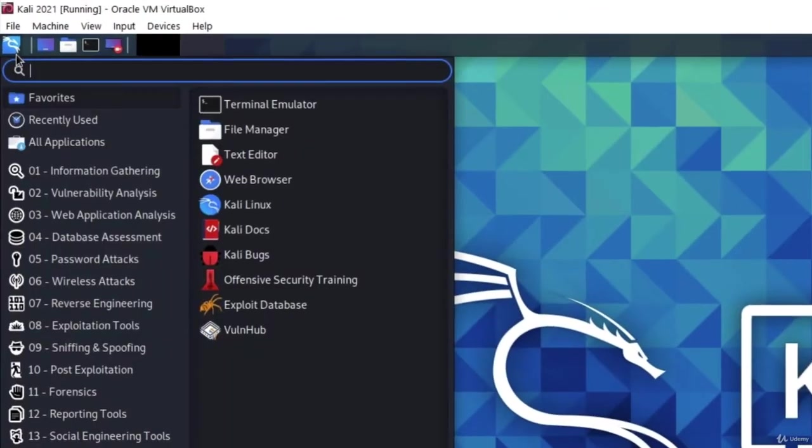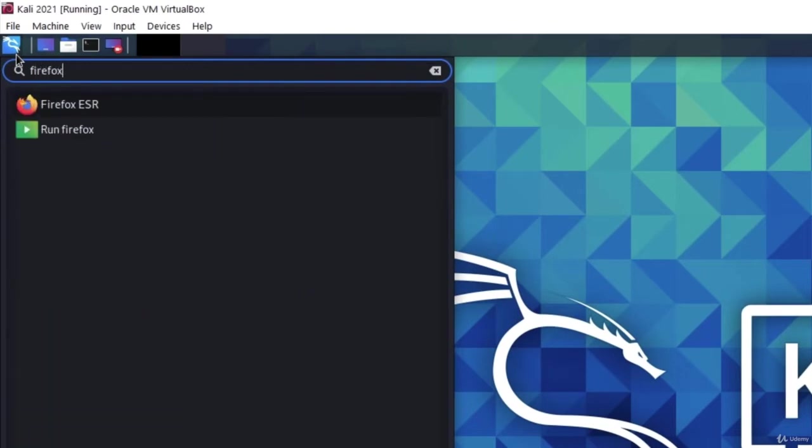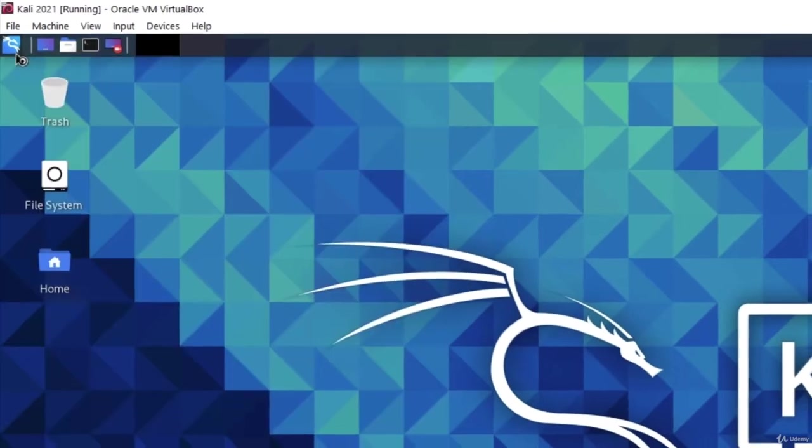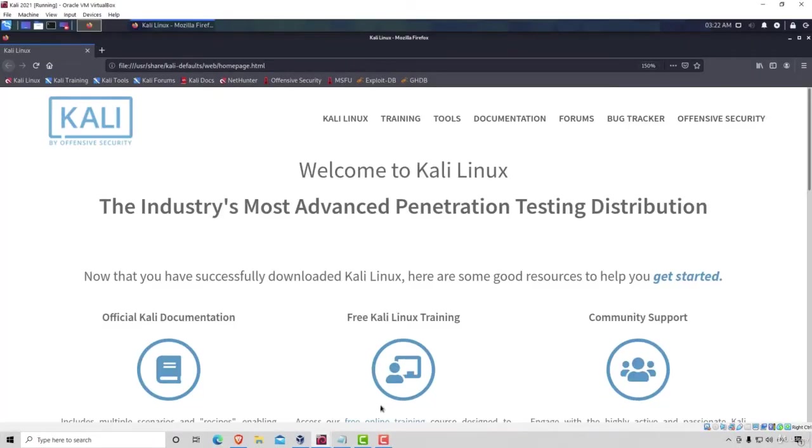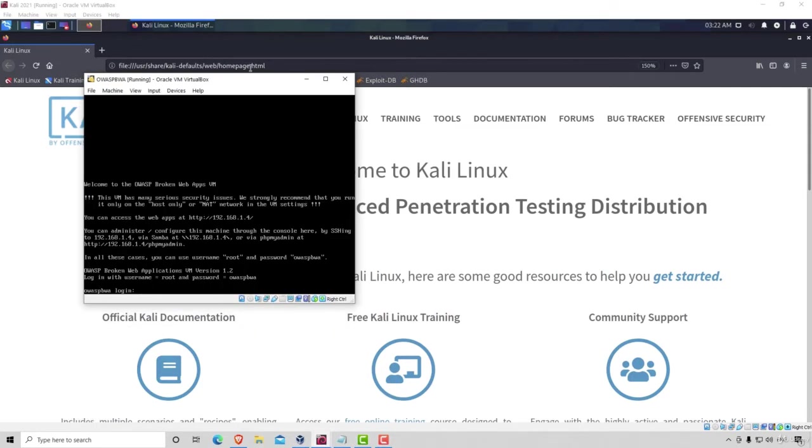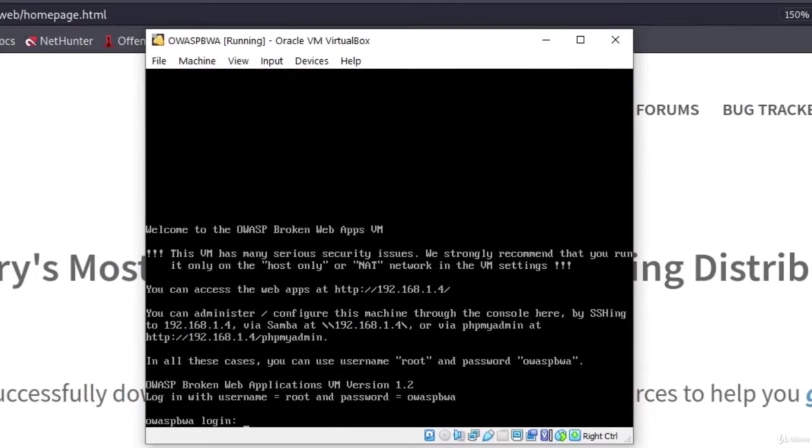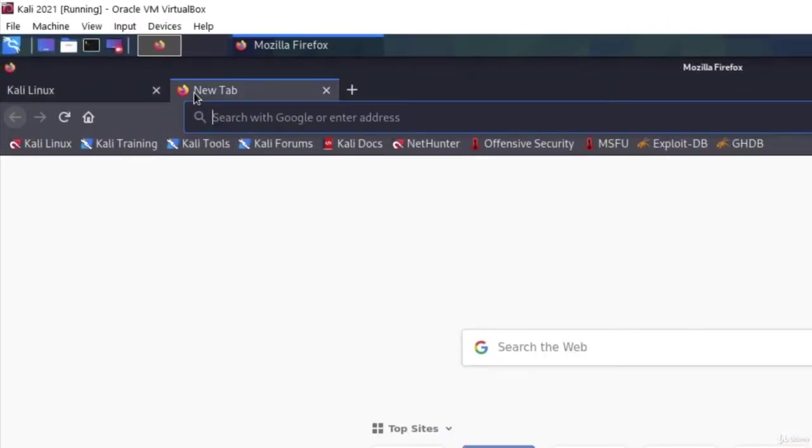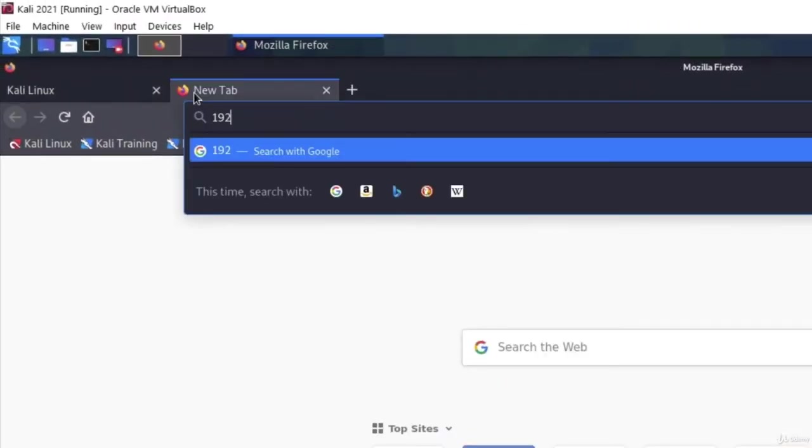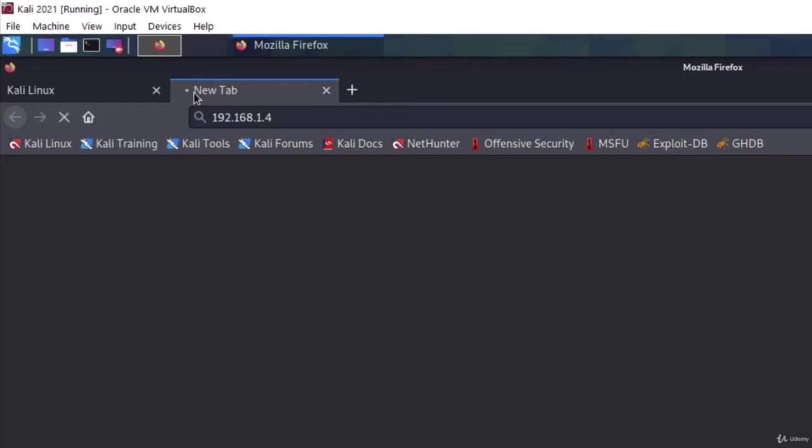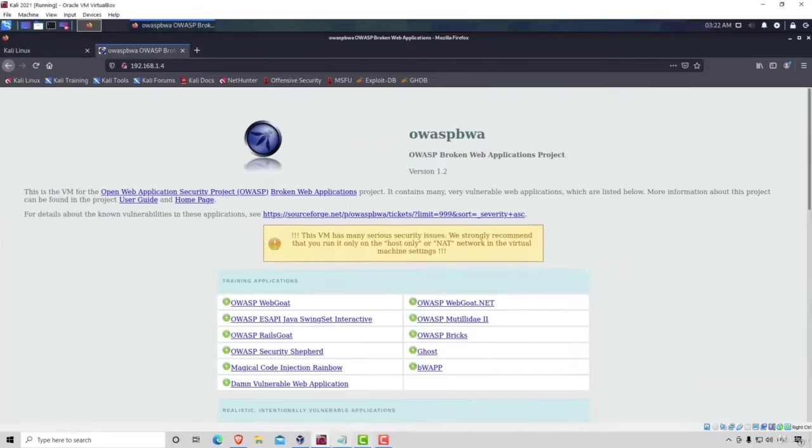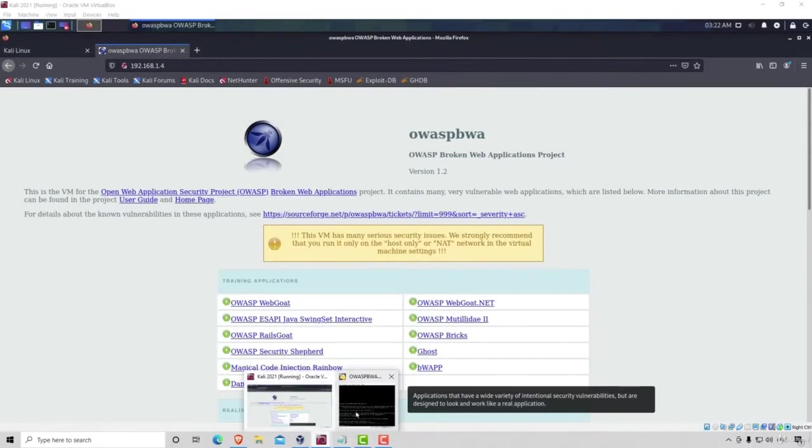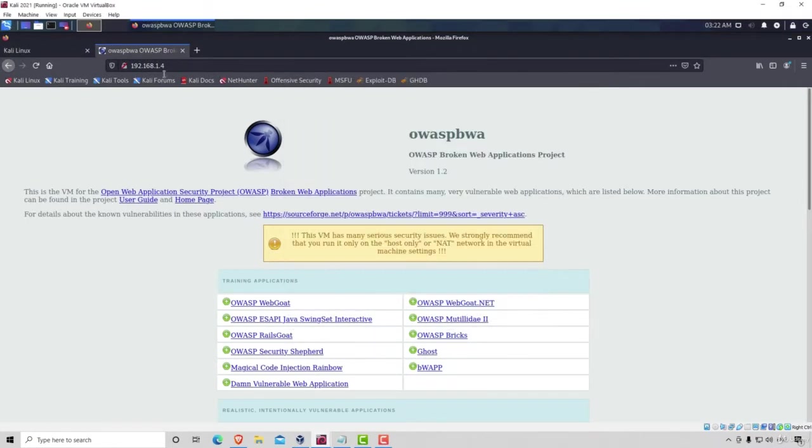To do that, we can go to our Firefox and make sure that you have your OWASP BWA machine started. Once you have it started, we can visit the IP address of OWASP BWA. In my case, that is 192.168.1.4. We already showed how we can check out the IP address of this virtual machine. Type in the IP address in your Firefox and it should visit this page.